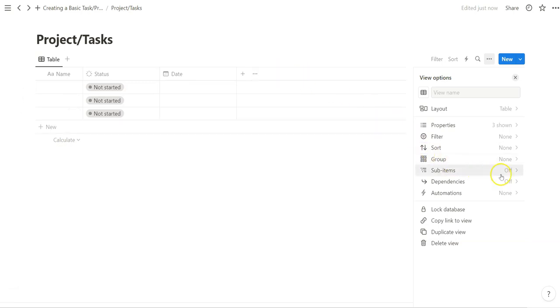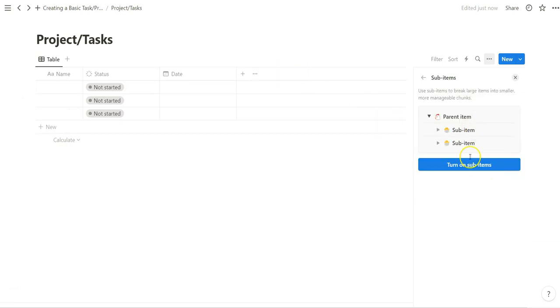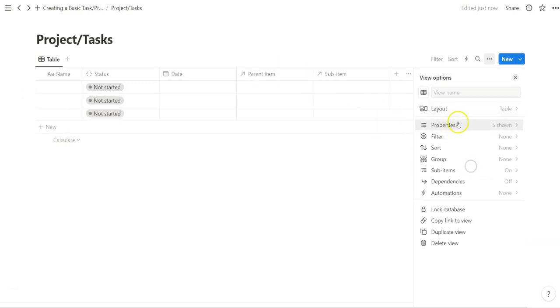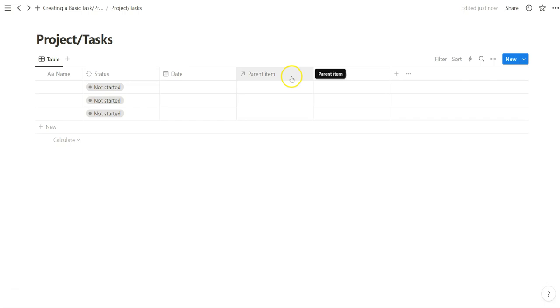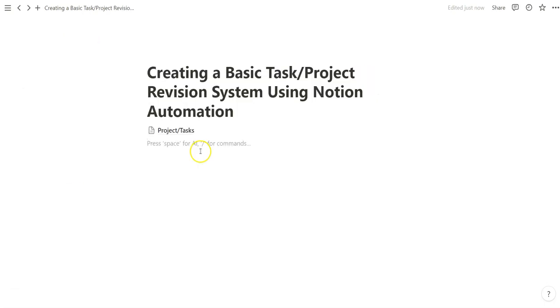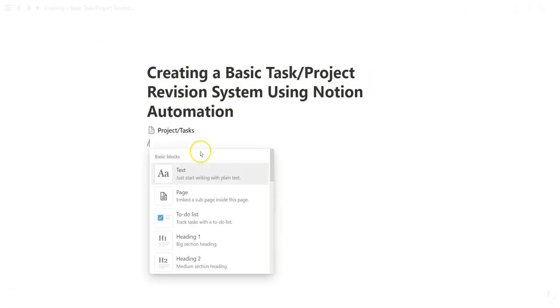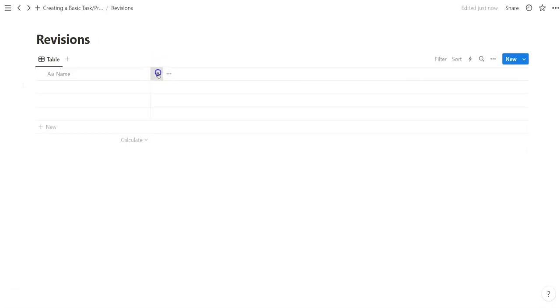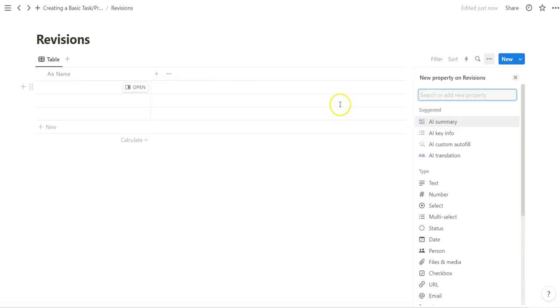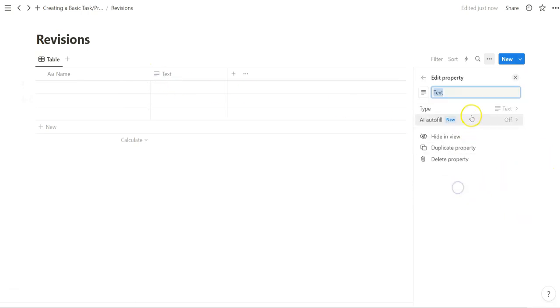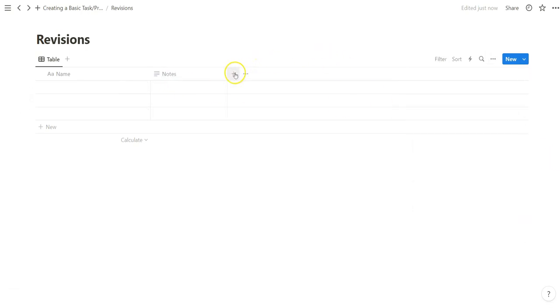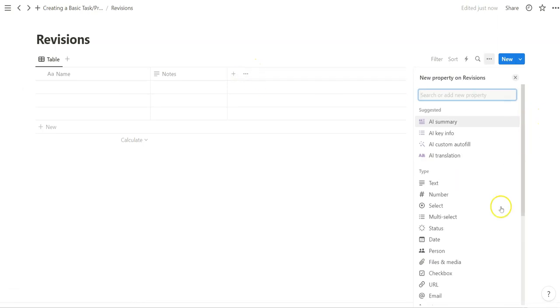The biggest thing we want to be changing are the sub-items. So we just turn those on and that's going to allow us to create a parent and sub-item system. We're going to create another and we're just going to create a simple set for these to illustrate what revision might look like.